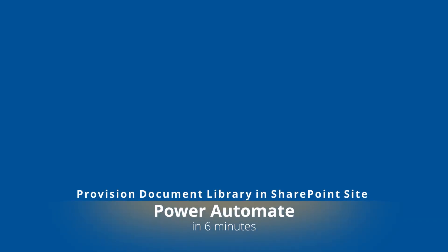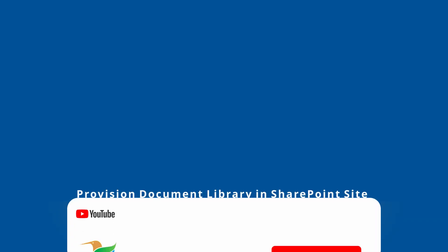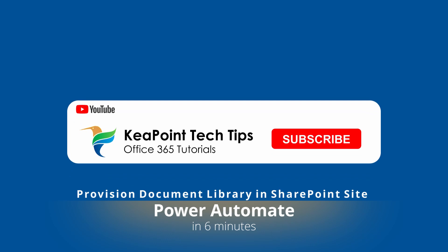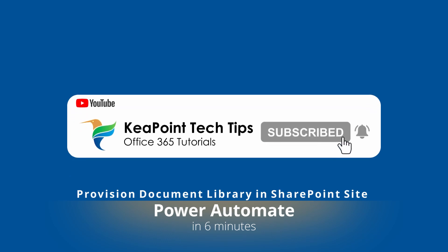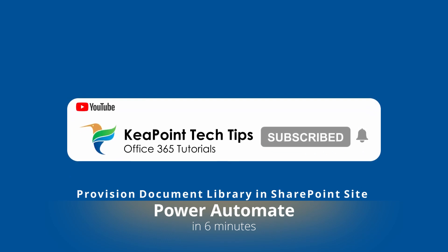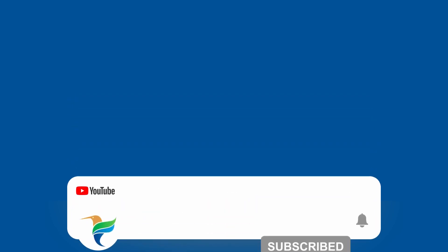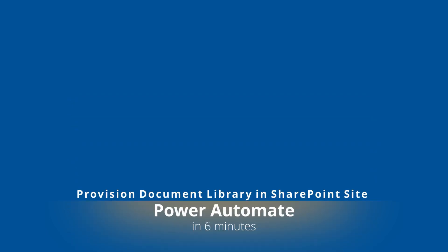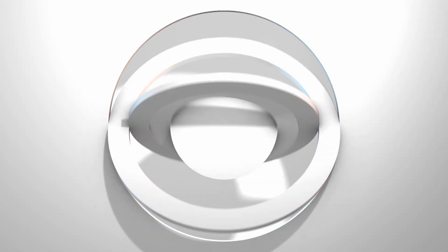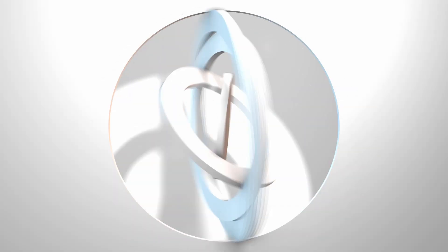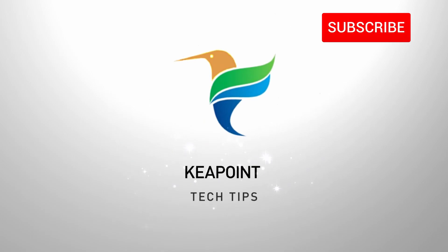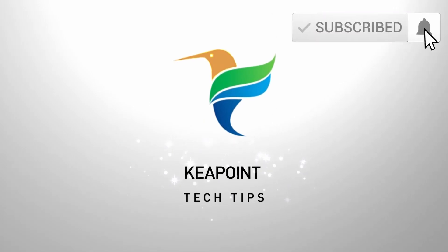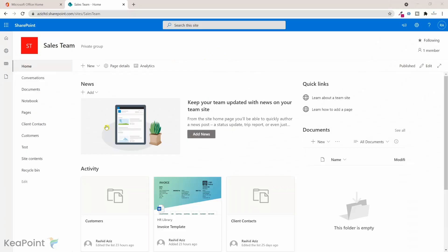Hello folks, welcome back. In this video I will show you how to provision a new document library in SharePoint site using Power Automate. So stay tuned and let's go to the demo after this short intro. I am inside a Microsoft Office 365 SharePoint sales team site.